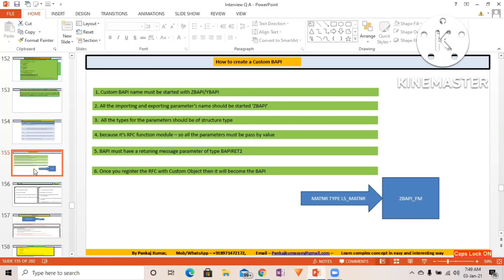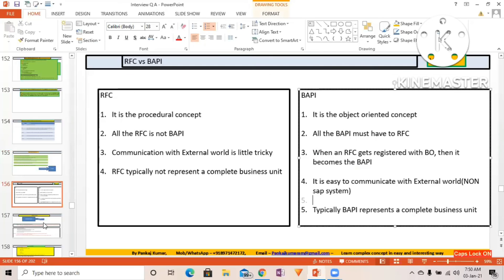RFC does not necessarily represent complete business functionality. For BAPI it is necessary, because you register it with a business object — otherwise simply creating it won't make sense. BAPI represents complete business functionality whereas RFC or a normal FM generally does not. Another very important point: RFC is a procedural programming concept, whereas BAPI is an object-oriented programming concept. Remember these points — this is a very important interview question.